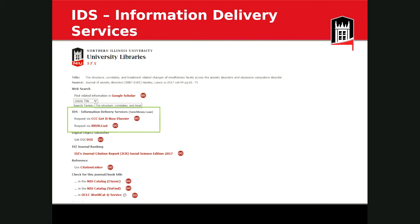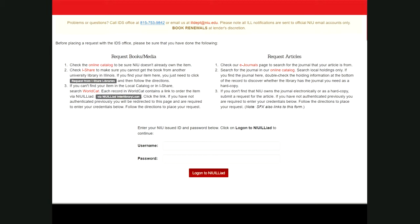If you can't find the article through Google Scholar and it's not in our collection, the third option — highlighted by the green box — is IDS, our Information Delivery Services, or interlibrary loan. The first service is 'Get It Now,' which is very convenient: you just enter your email address and the article is delivered within eight hours, often within two hours, and sometimes within 30 minutes. Unfortunately, 'Get It Now' isn't available for all journals we have indexing for, so if you don't see that link, you'd request through NIU Iliad.